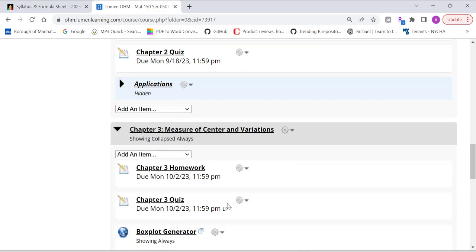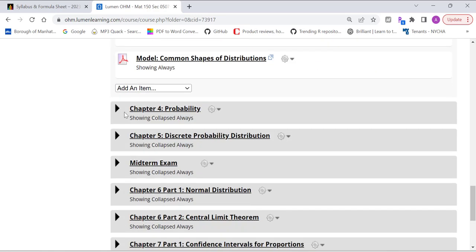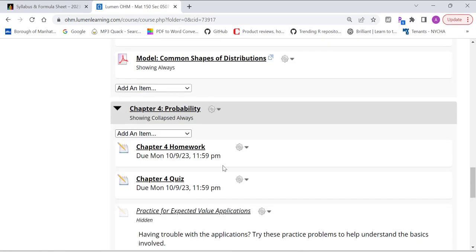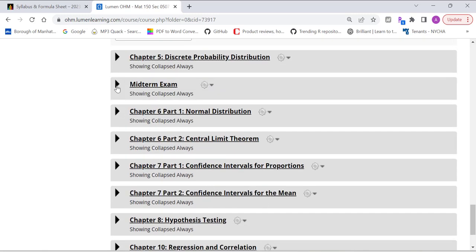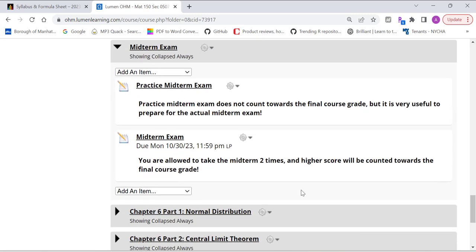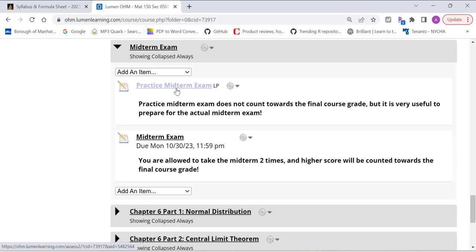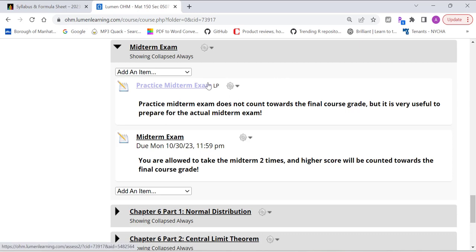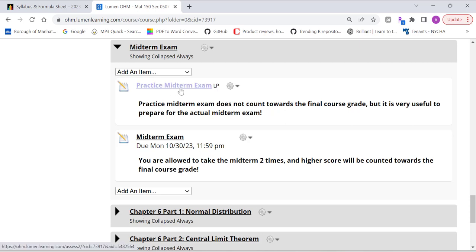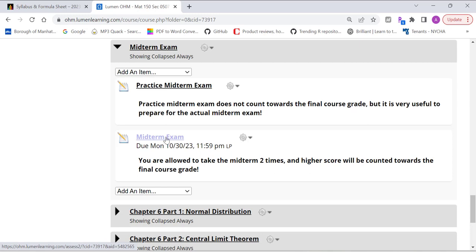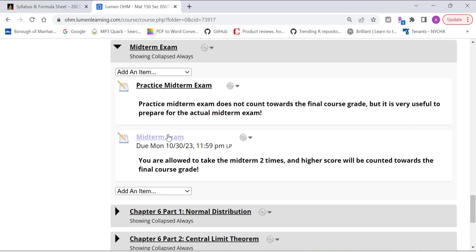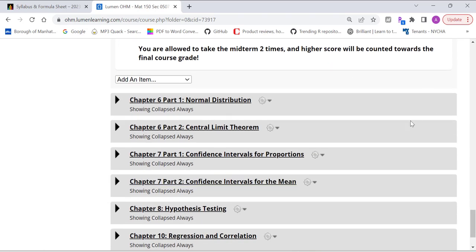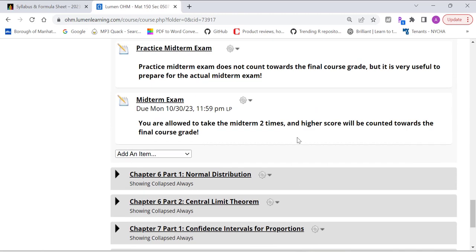Now, chapter three, similar. Four. And then also, when you get to the midterm, the midterm is due on October 30th. And you can use the practice midterm exam to prepare for the actual midterm. It is very useful and helpful for you to prepare for the actual midterm. It doesn't count. Practice midterm is not counted towards the final course grade. And then for the midterm, actual midterm, you have two shots. Let's say for the first shot, you didn't get a good score. You can go back, practice a little bit, and then redo it. The highest score will be counted for the final grade.